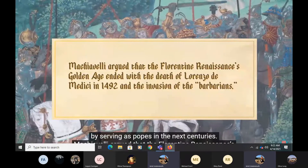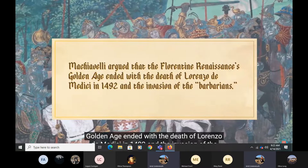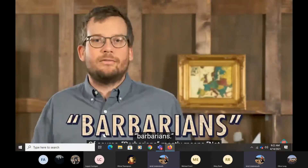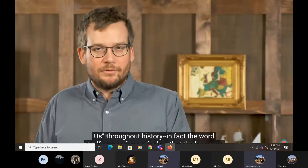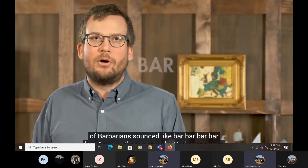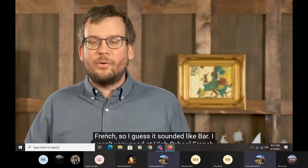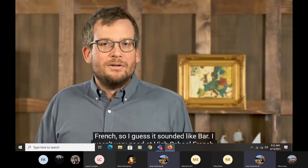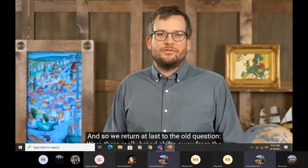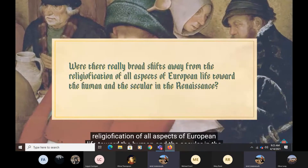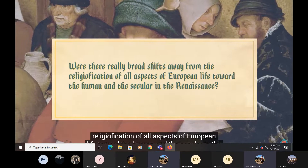Machiavelli argued that the Florentine Renaissance's golden age ended with the death of Lorenzo de' Medici in 1492 and the invasion of the barbarians. Of course, barbarians mostly means 'not us' throughout history — the word itself comes from a feeling that the language of barbarians sounded like 'bar bar bar.' Anyway, these particular barbarians were French. And so we return at last to the old question: were there really broad shifts away from the religification of all aspects of European life toward the human and the secular in the Renaissance? Like, yes, Michelangelo sculpted David, but he also painted the ceiling of the Sistine Chapel. Perspective matters when you ask these questions.